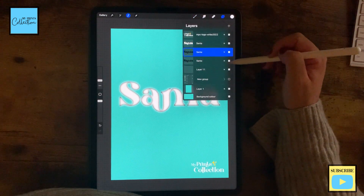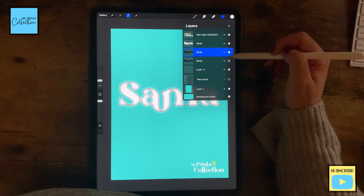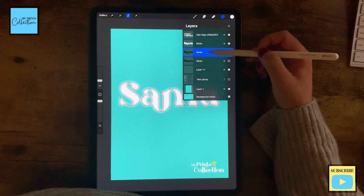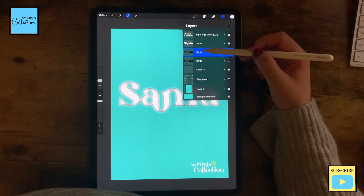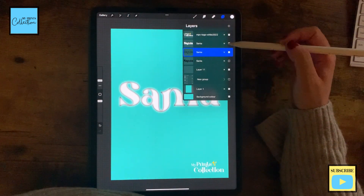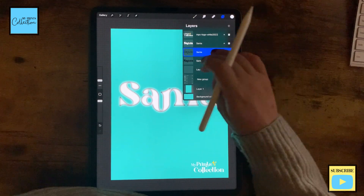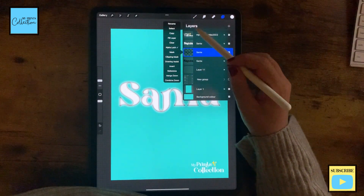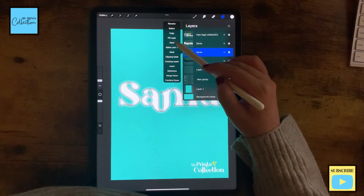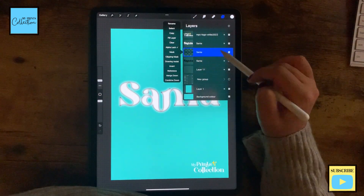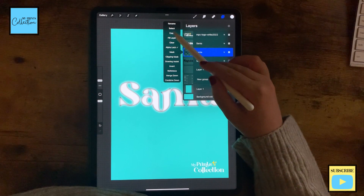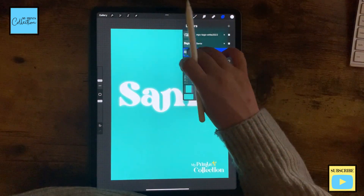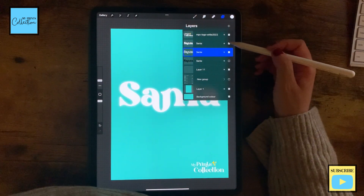Just duplicate this one because we'll need it to create a shadow. I'm going to click on clear — perfect — but we want this to be white. So we are going to alpha lock it and fill the layer on alpha lock.